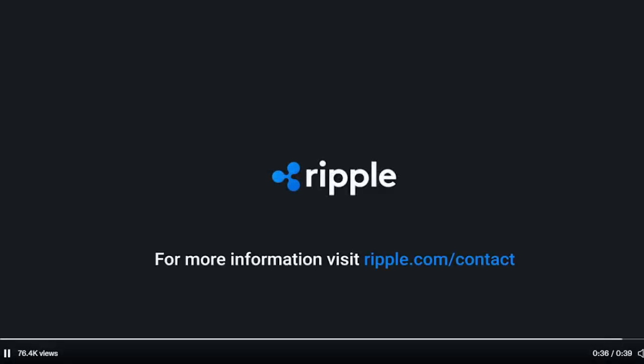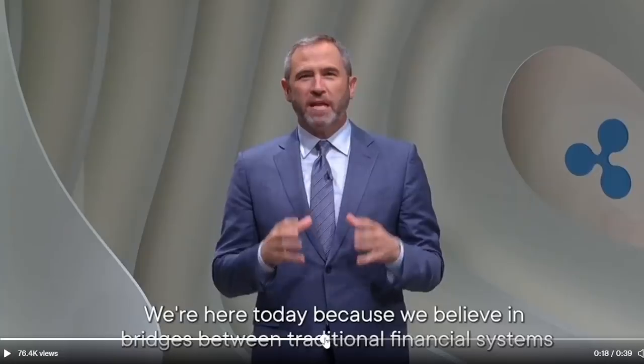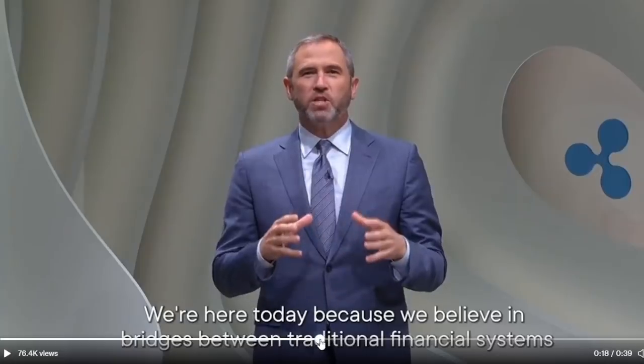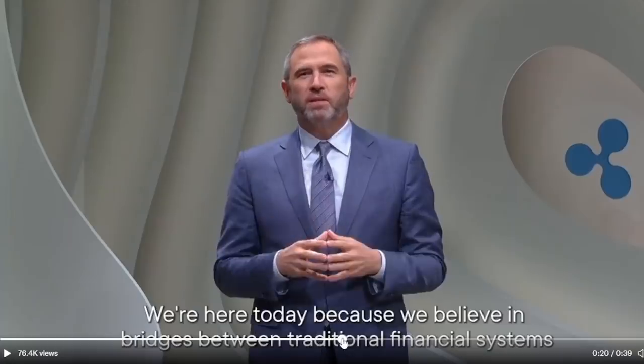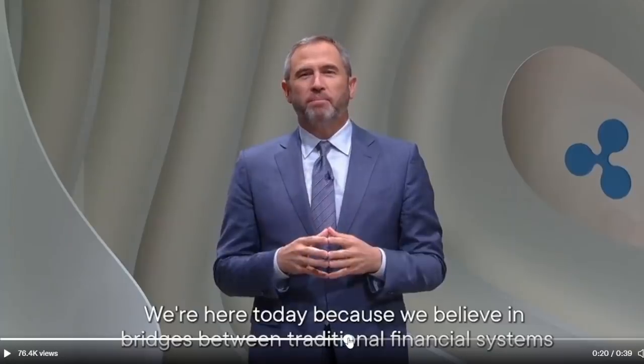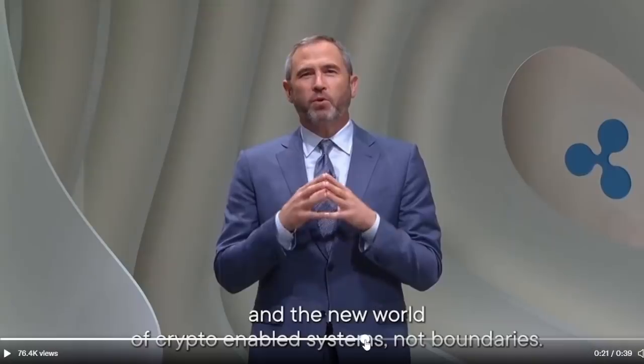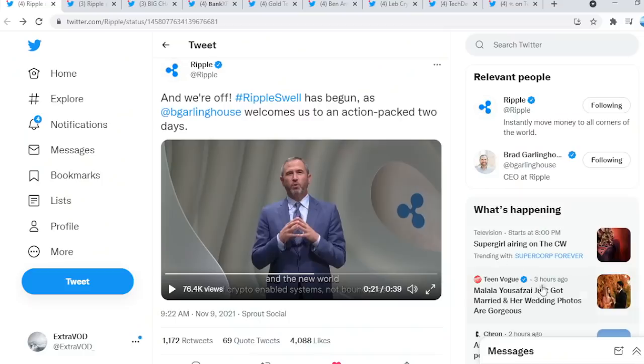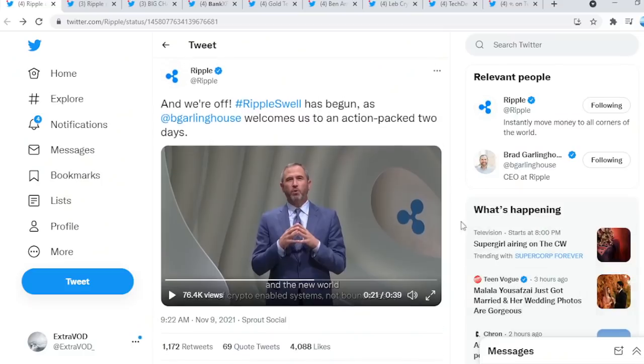This is about expanding access to the global economy for all by interconnecting previously siloed systems and walled gardens. From that right there, what do we see? Believe in bridge between traditional financial systems and the new world, crypto-enabled systems, not boundaries. Interconnecting the whole world together. XRP, the heart of it all.